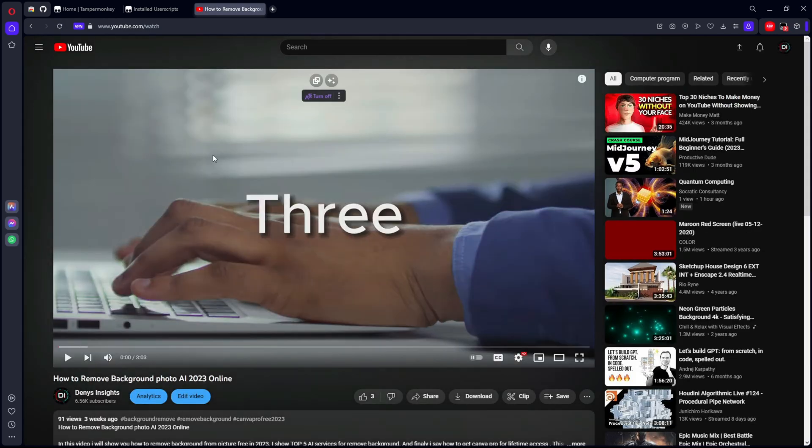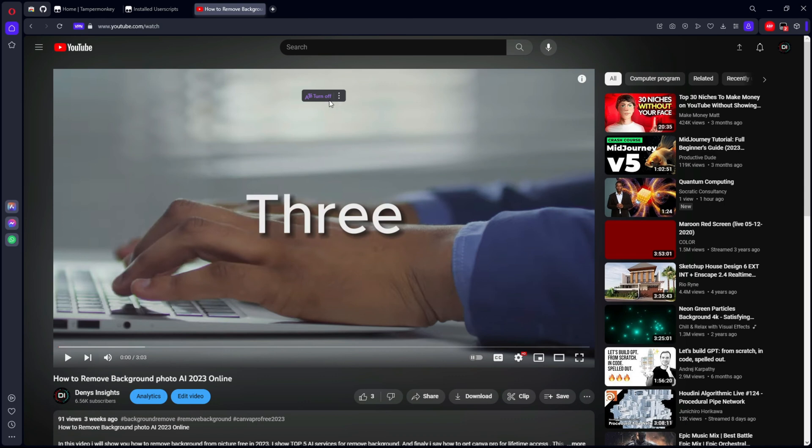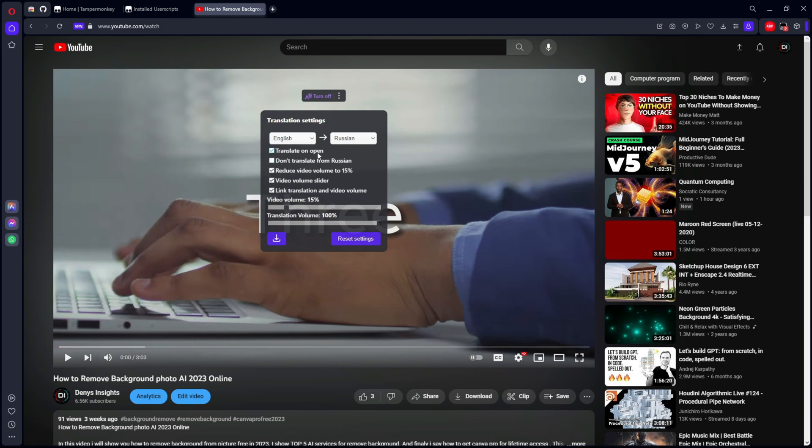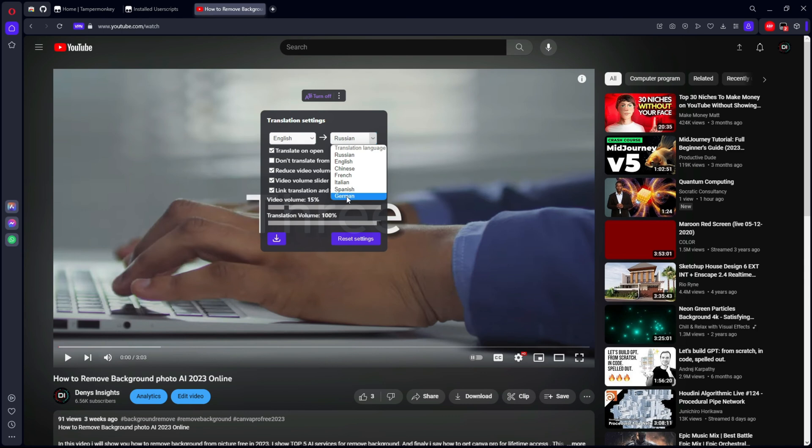So next, our plugin has been activated. Click three dots here, select the original language English, and here we choose the language in which we want to translate. Let it be German.